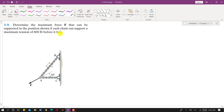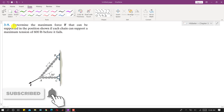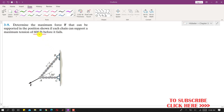Hello students, welcome to Engineers Academy. Kindly subscribe my channel for the solution of such problems. In this problem, we are required to determine the maximum force F that can be supported in the position shown if each chain can support a maximum tension of 600 pounds before it fails. So we need to find the magnitude of force F, given that chains AB and AC can support a maximum tension of 600 pounds.